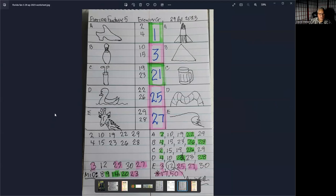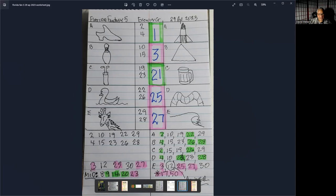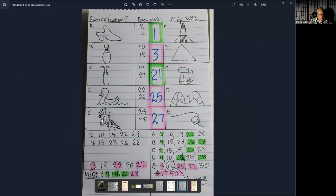As you can see, I got a shoe which represents the number 2 and 4. Here is the bowling pin which represents 10 and 15. The golf club is 19 and 23. The swan, it looks more like a duck, represents number 22 and 26. And the final sketch here is a giraffe which represents 29 and 28.